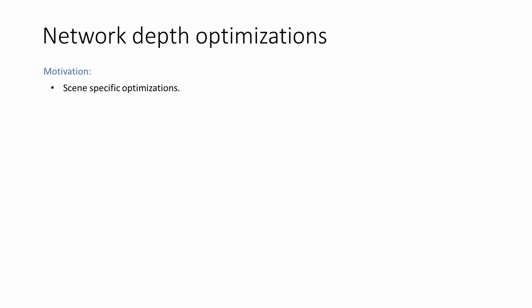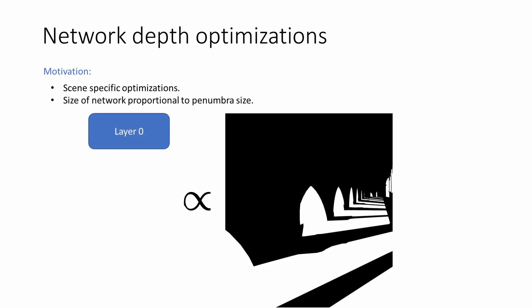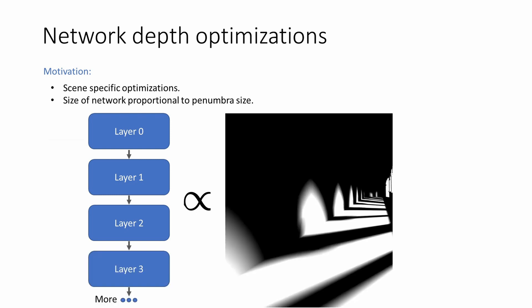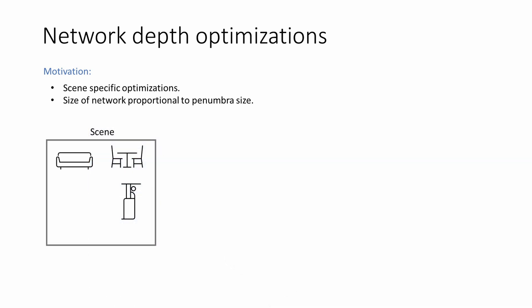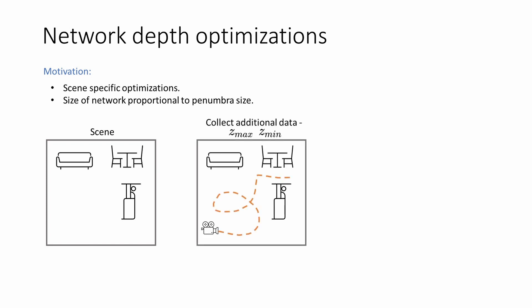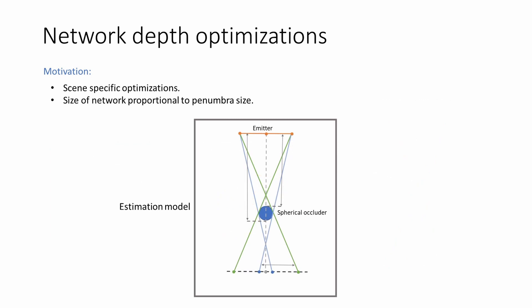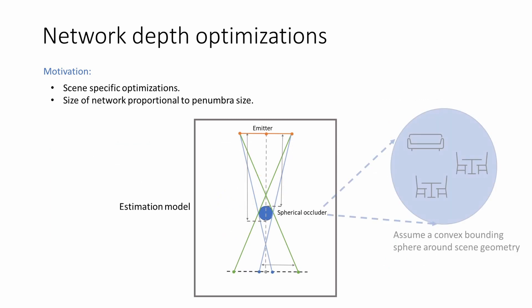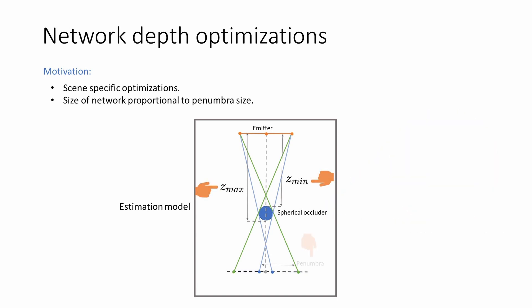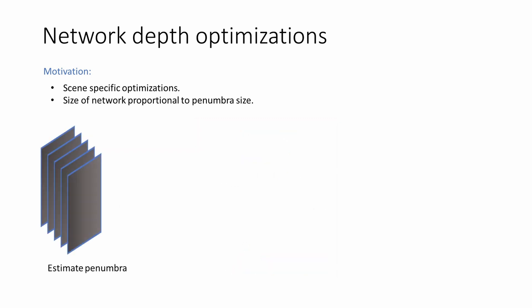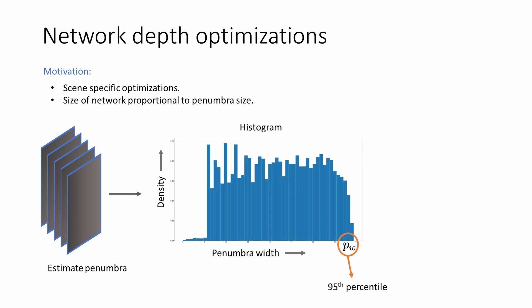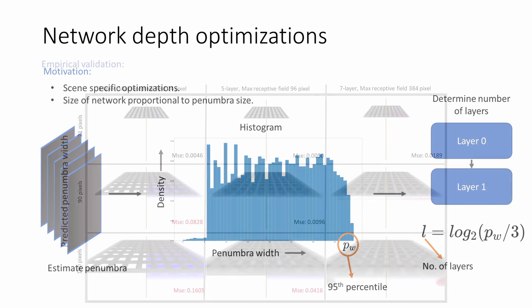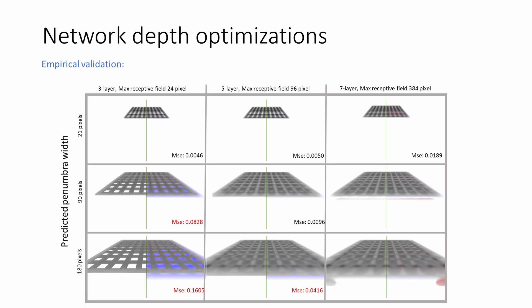So far, we have only seen optimizations that are generic and apply across a wide variety of scenes and emitter configurations. Now we investigate scene-specific optimizations where we tune the number of network layers based on the penumbra width of the shadows. To find the maximum penumbra size, we first statically analyze the scene. We collect a few additional parameters at each pixel and use the additional information to find the penumbra width using a simple model. Our model assumes a spherical occluder, forming a convex bounding sphere around the geometry. Using the additional data collected, we geometrically estimate the penumbra size. We compute the penumbra size for all pixels in the dataset and find the 95th percentile penumbra width across all training frames. The number of layers required is proportional to the penumbra width as shown in the equation. We next empirically evaluate our model by comparing the predicted penumbra width against the receptive field of the network.